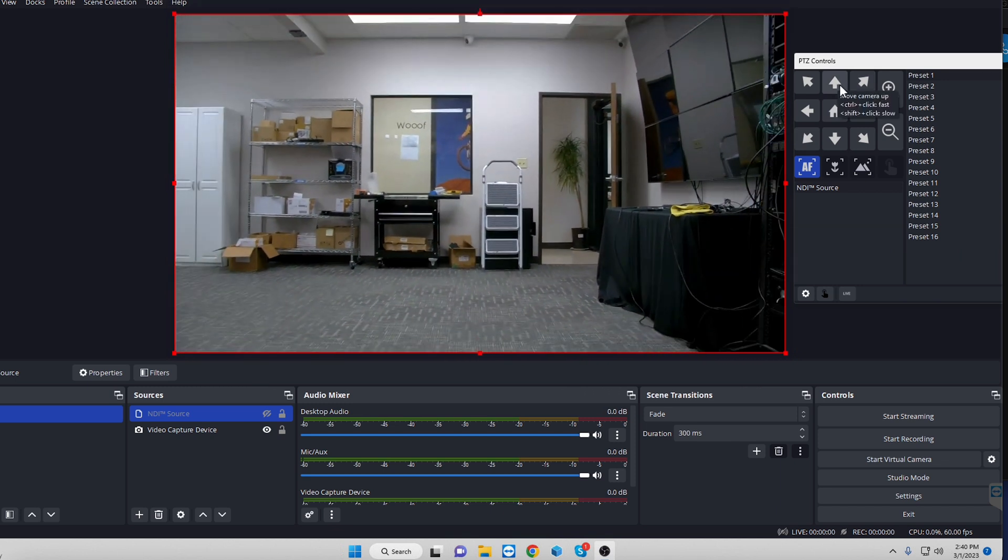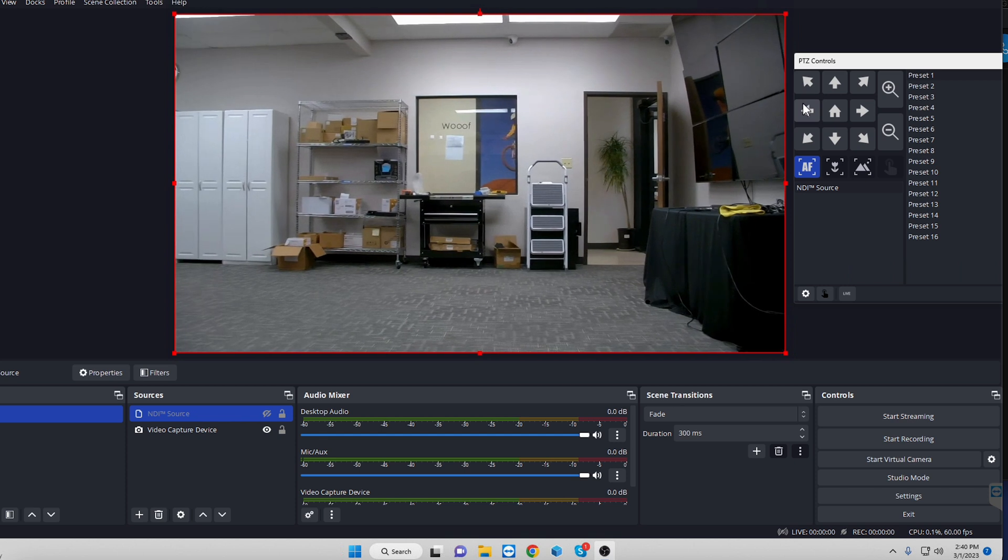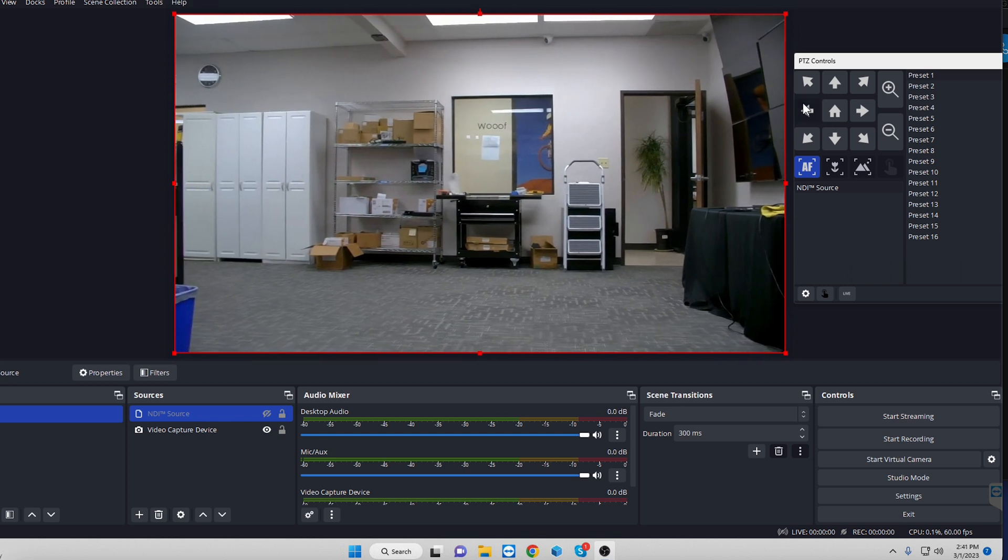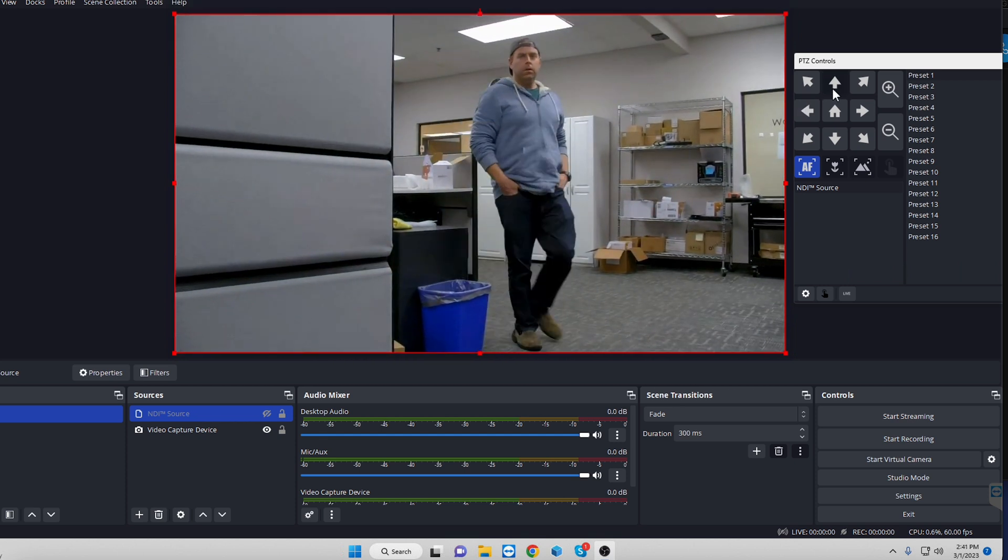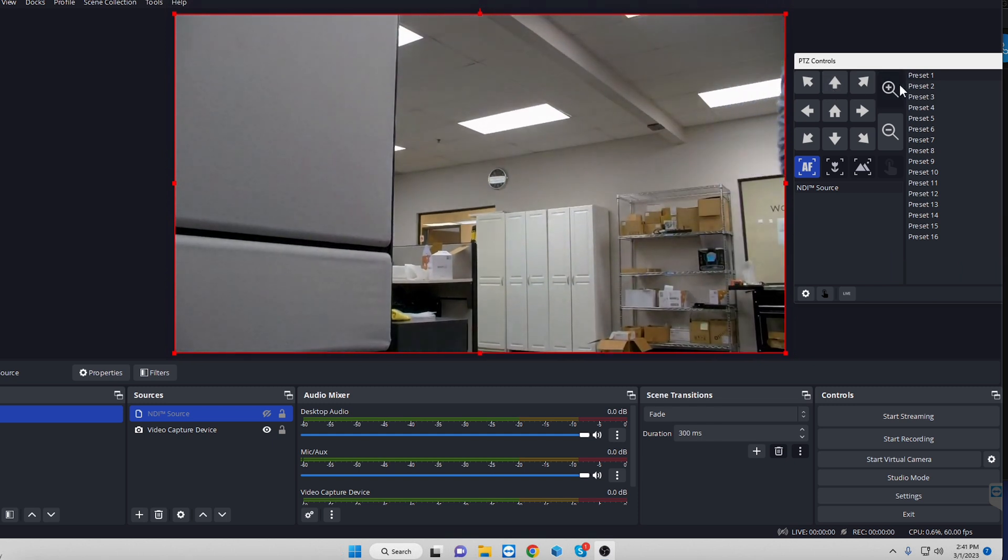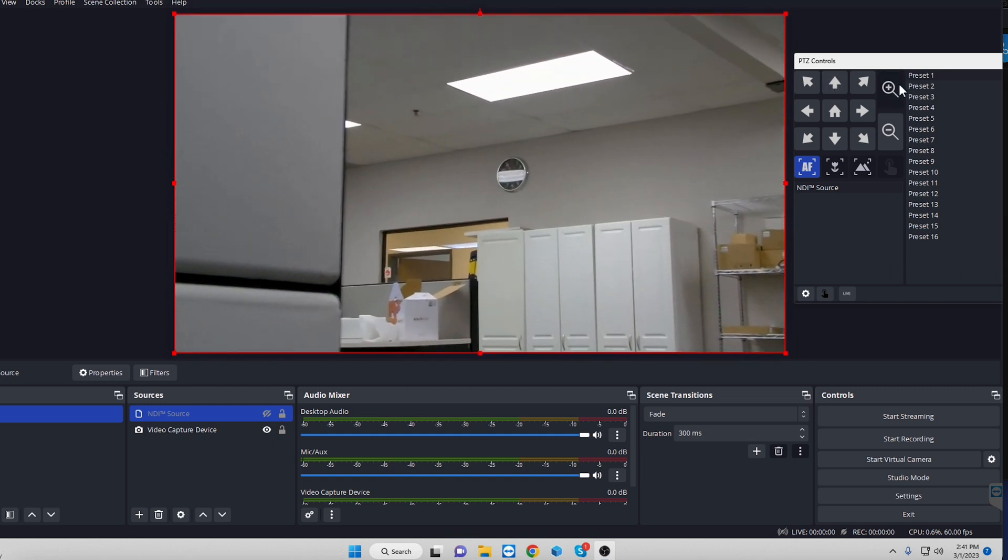So you can go preset one, close up. Preset two is going to be an over the shoulder or something along those lines. Hey, Nathan, he's just checking out the camera to make sure that everything is going on.